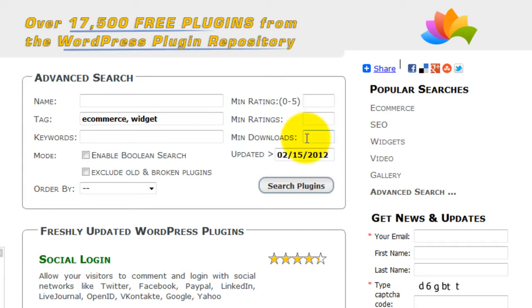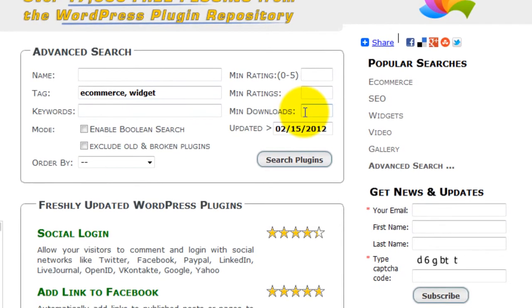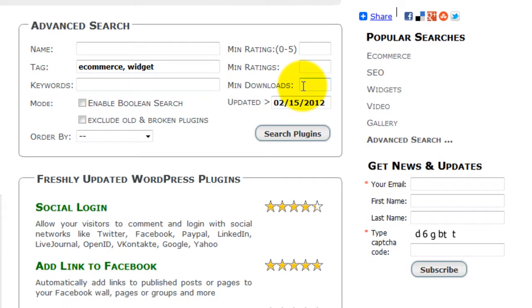You can filter by number of downloads. This is a measure of popularity and should indicate robustness. If a plugin has only been downloaded a few times, it hasn't really been tested.